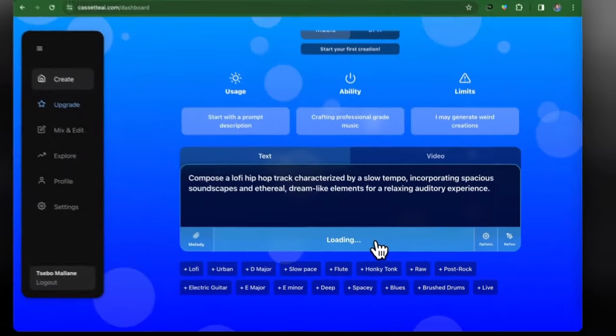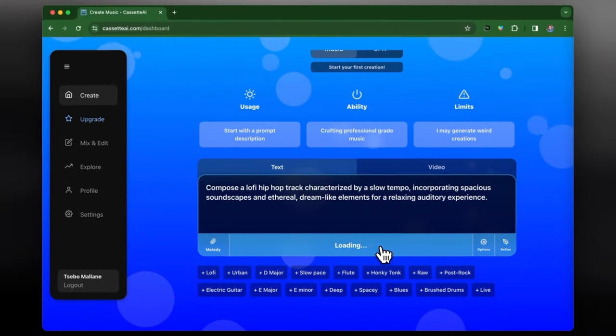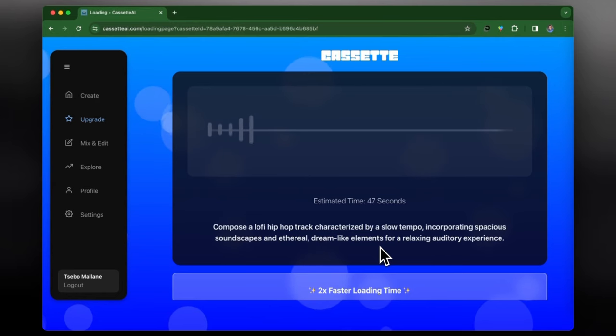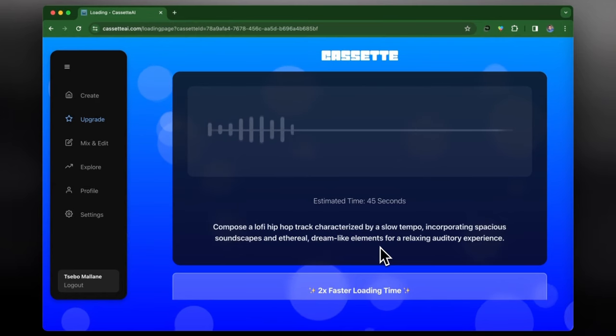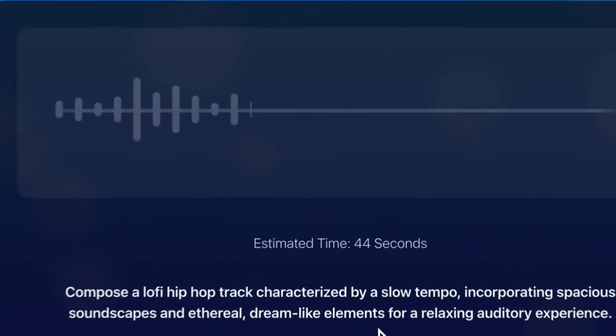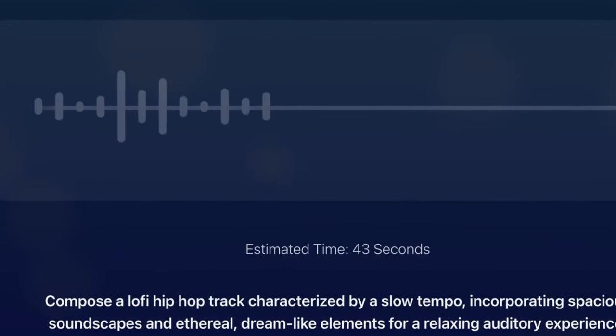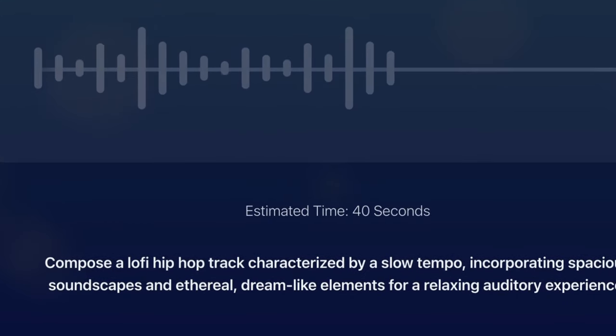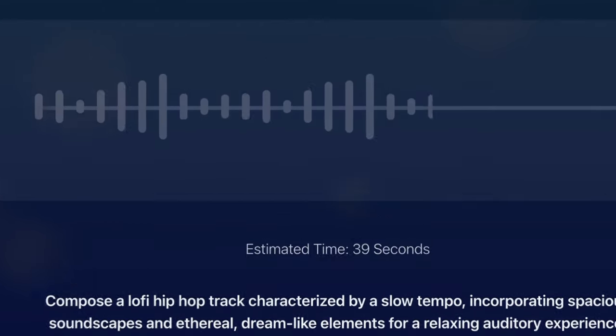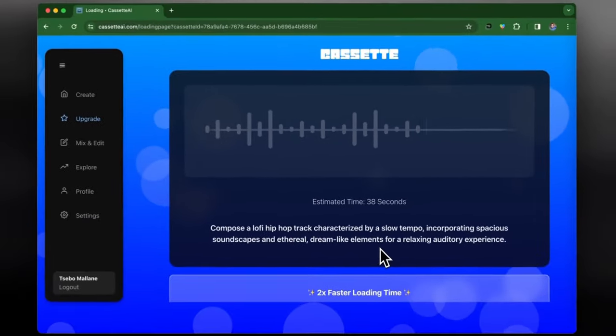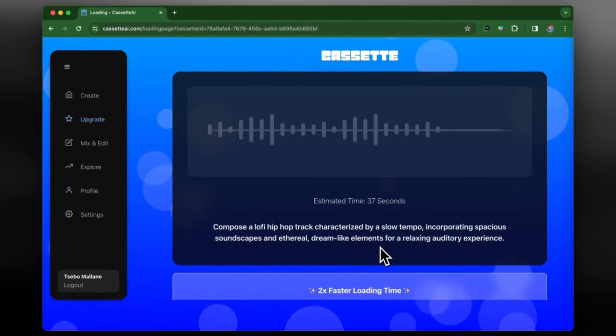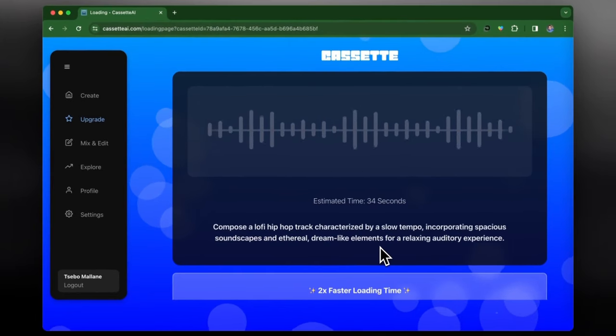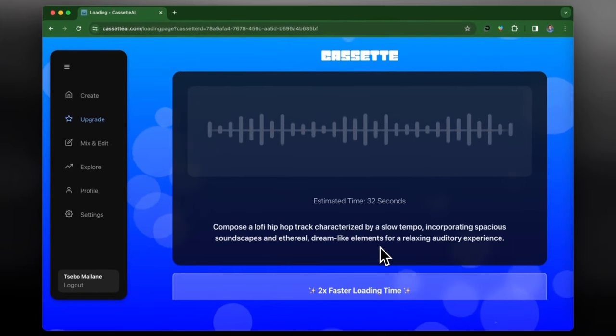So once you click create, it shows you the estimated time that it will take to generate this track. There again we have the text that we entered that it's going to use to create the music based off what we've given it, and it's going to take about 45 seconds for this track in particular.